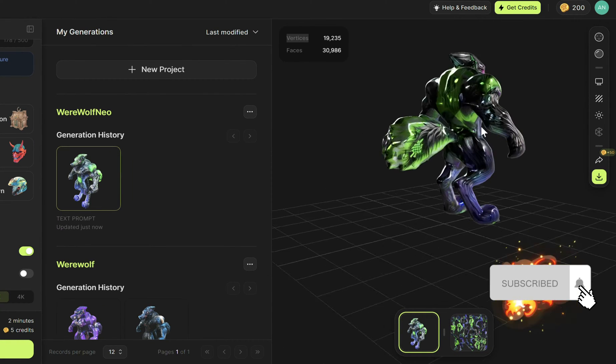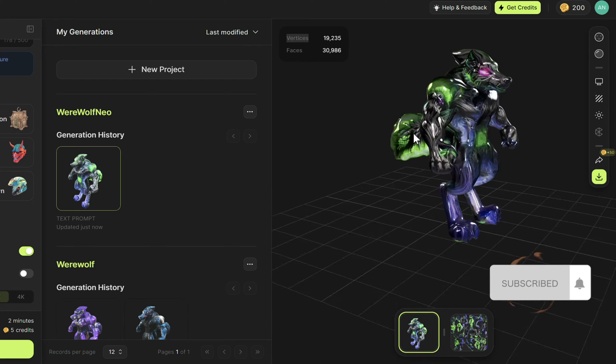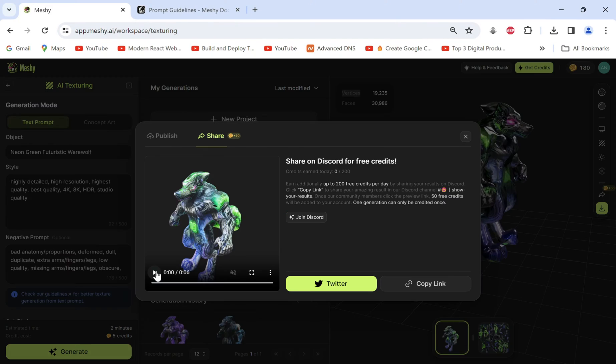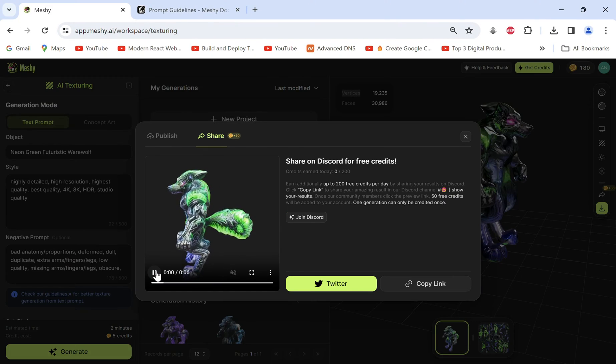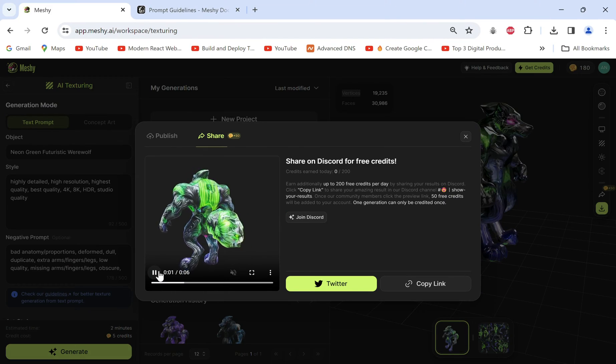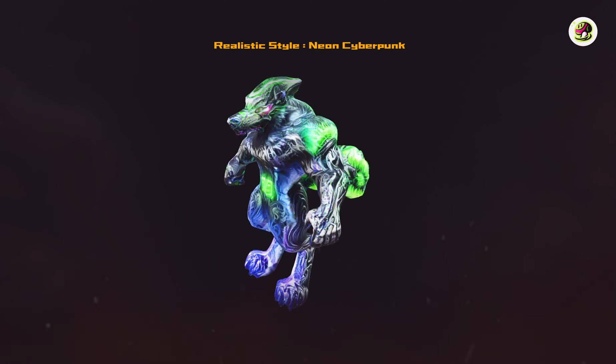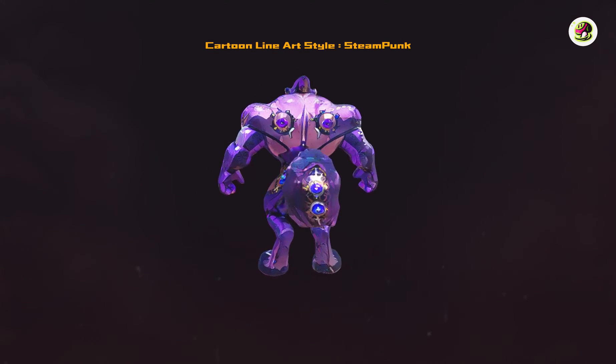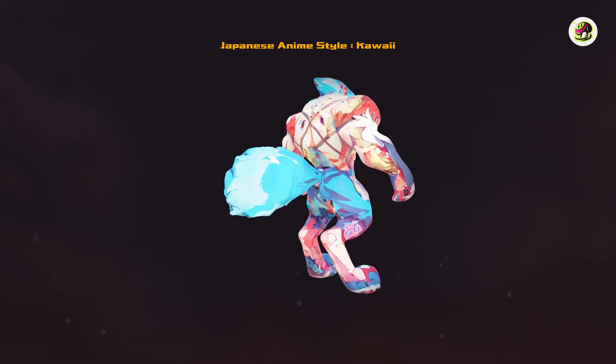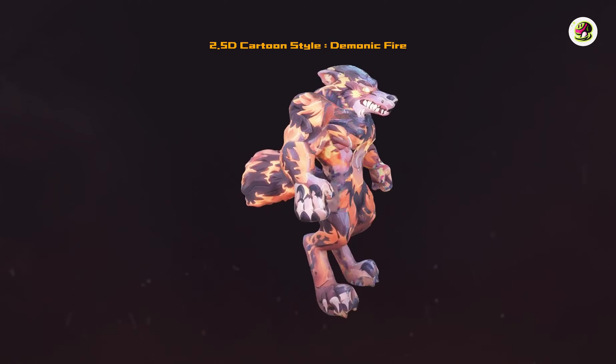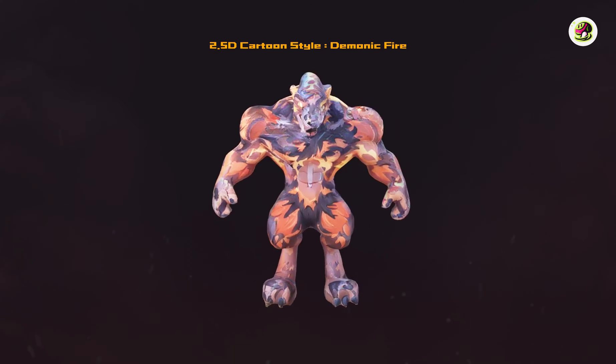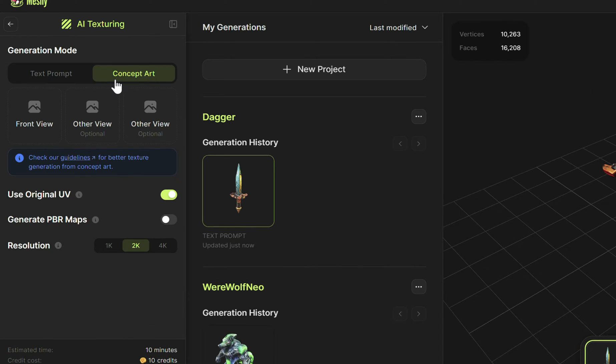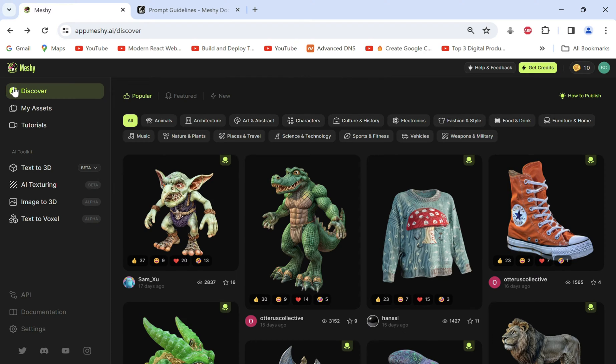You can share it to the community from here and get 50 extra credits as well. These are the different results for various art styles and the prompts. Using texturing looks really cool. You may upload some design or texture you want to be applied to the model under the concept art tab.